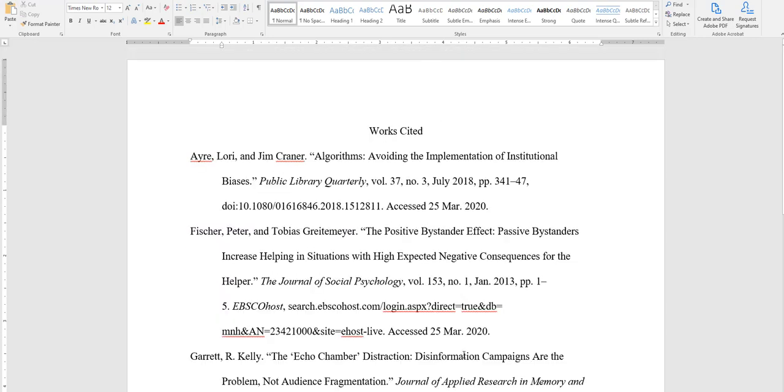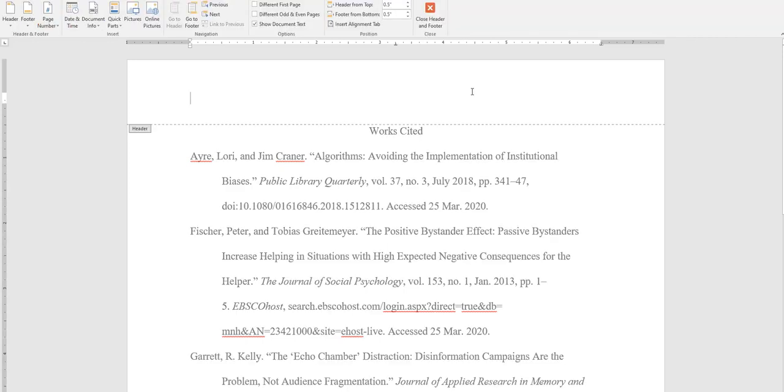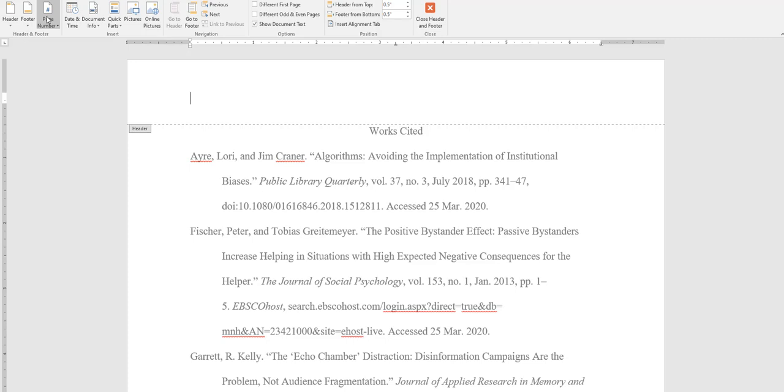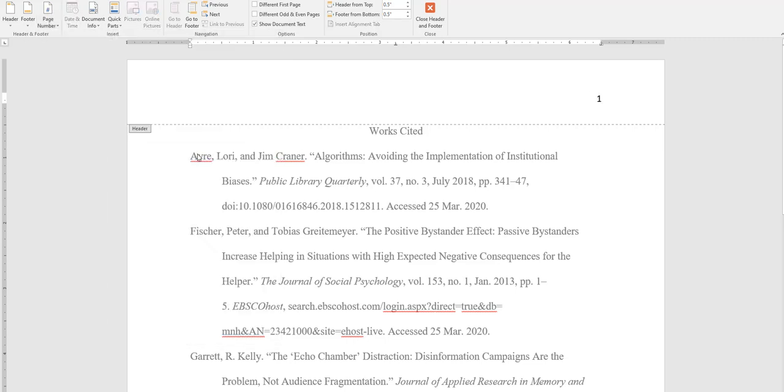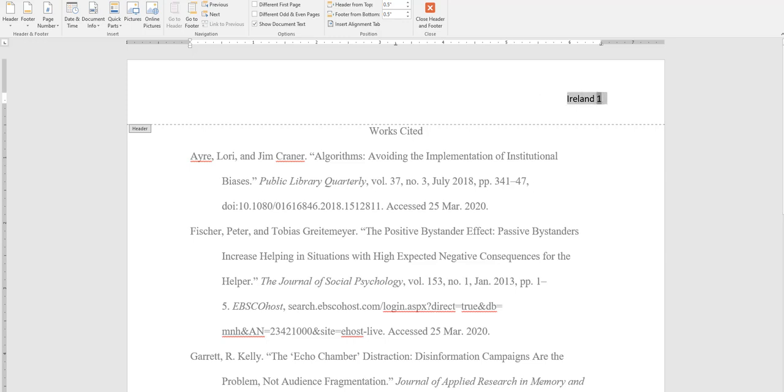And don't forget that in your header, you're supposed to have the page number and your last name. So to do that, I can double-click in the header, select page number, top of the page, align to the right, and my last name. And notice how it defaulted back to the original default font. So I need to change the font style again.